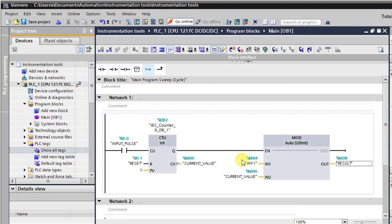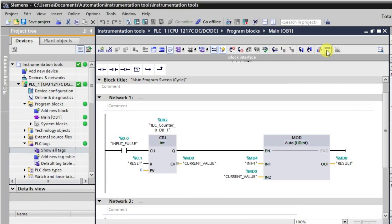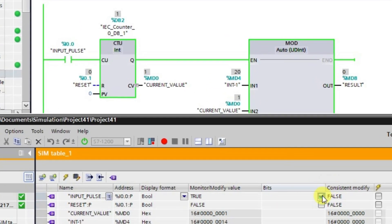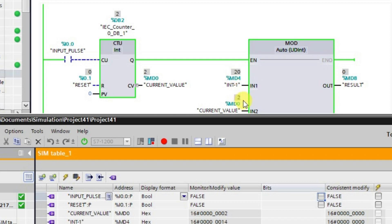In online mode we can see all the tags. I'm resetting to zero initially and going to monitor mode. I've given the value as 20. When giving the first pulse: 20 divided by 1 is 20, so the remainder is 0. On the next pulse, the current counter value becomes 2 — 20 divided by 2 is 10, remainder is again 0.